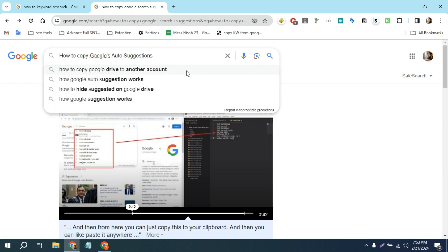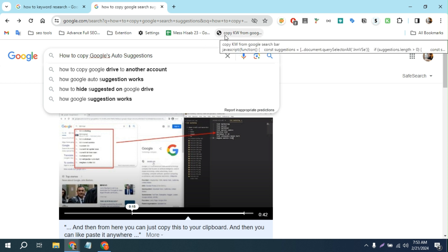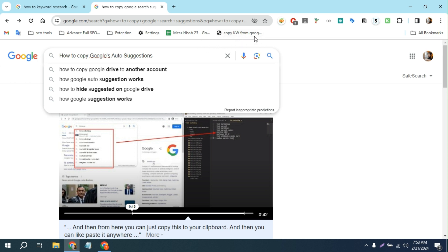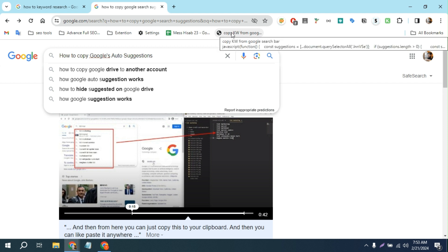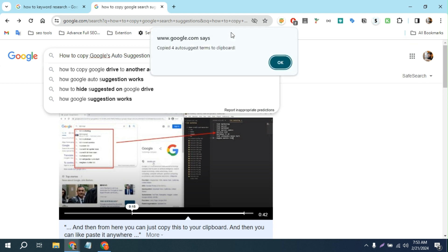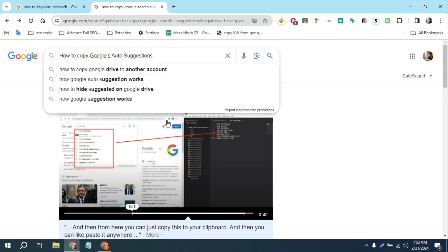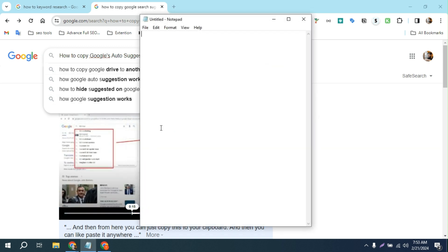You can just click—I'm going to click on here. And it says 'Copied forward to suggestion terms to clipboard.' Hit okay and you can see you can paste it here or anywhere.